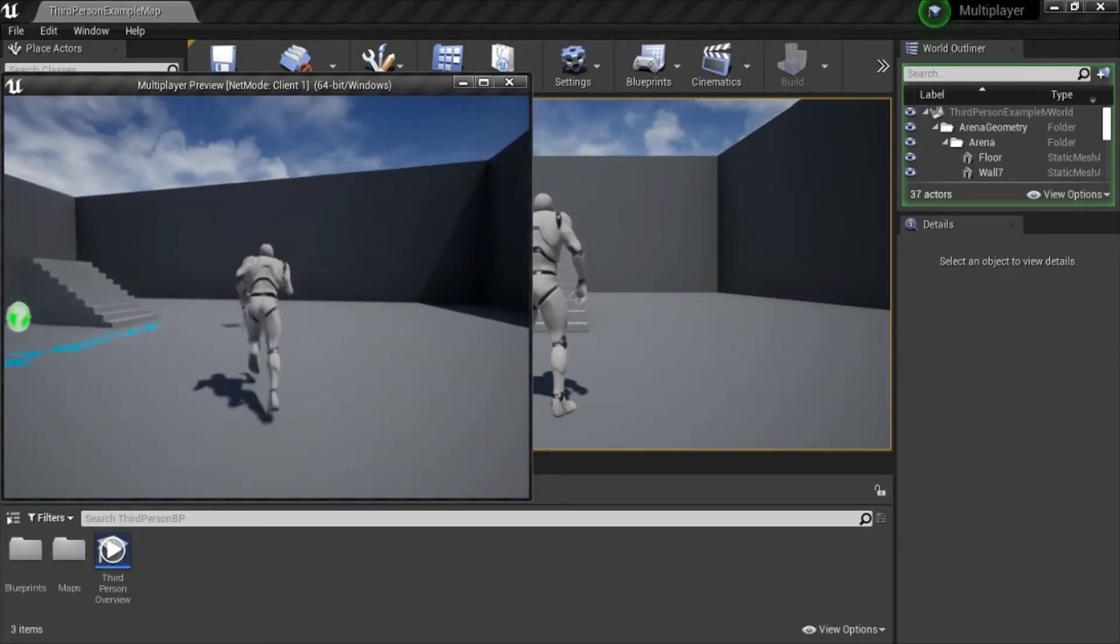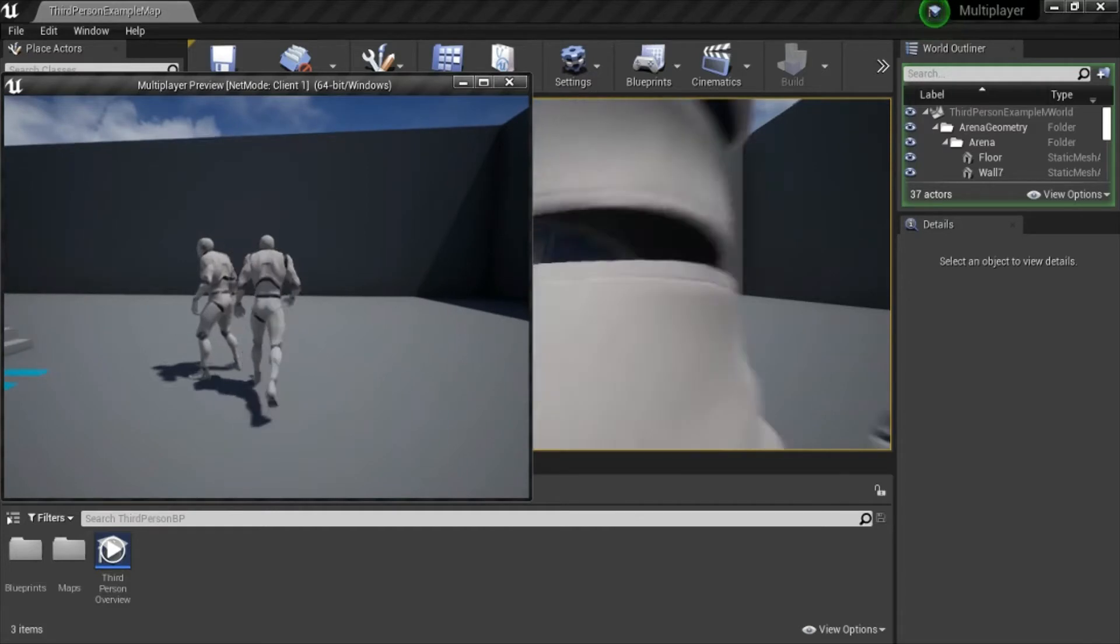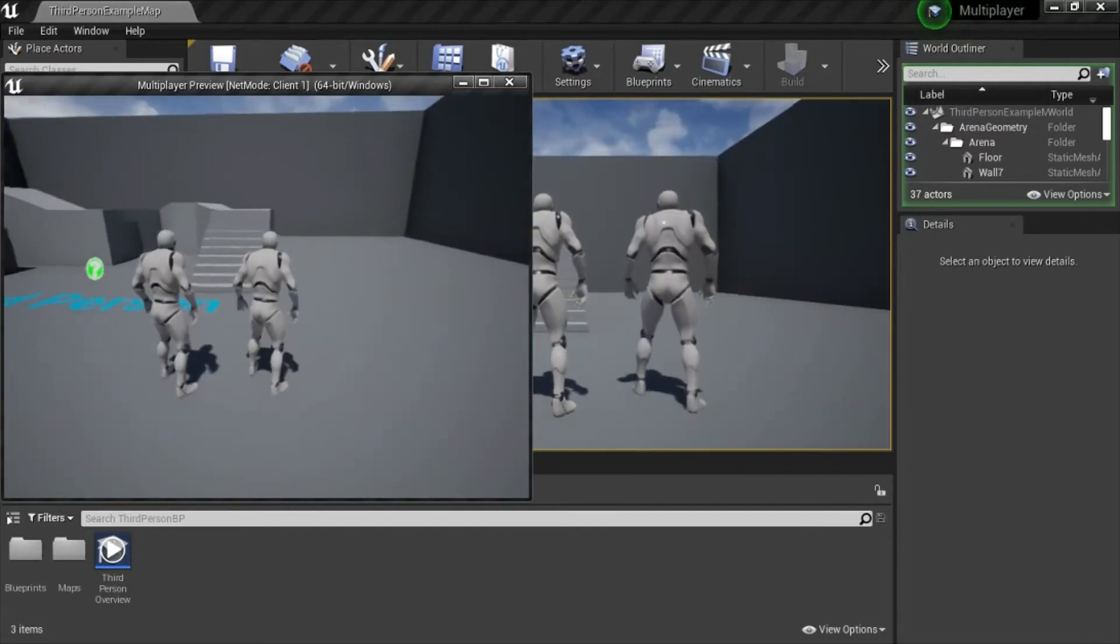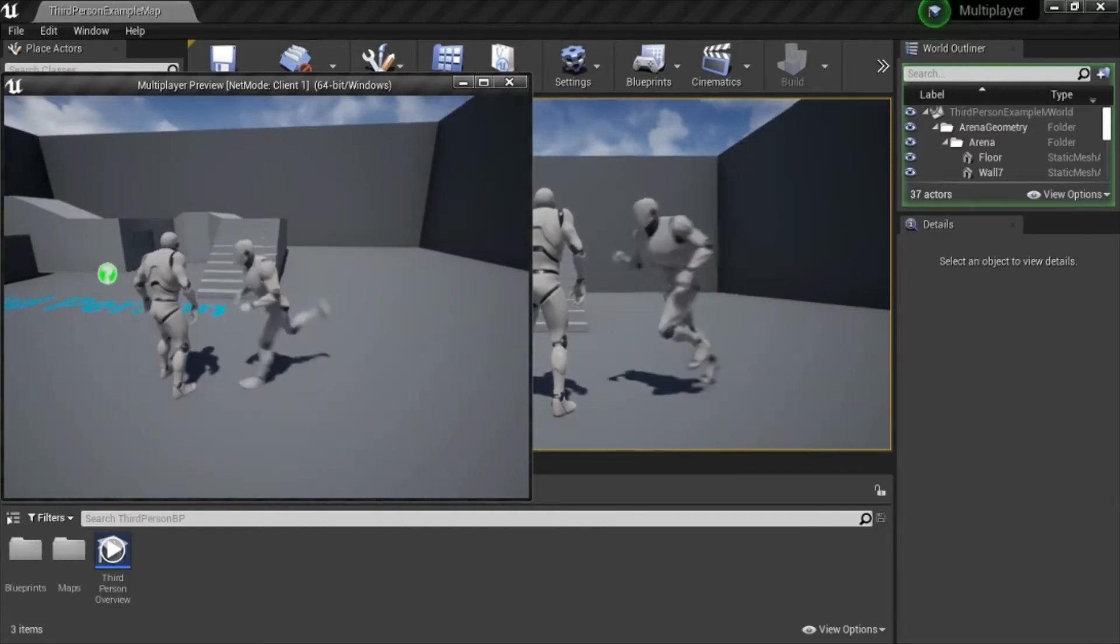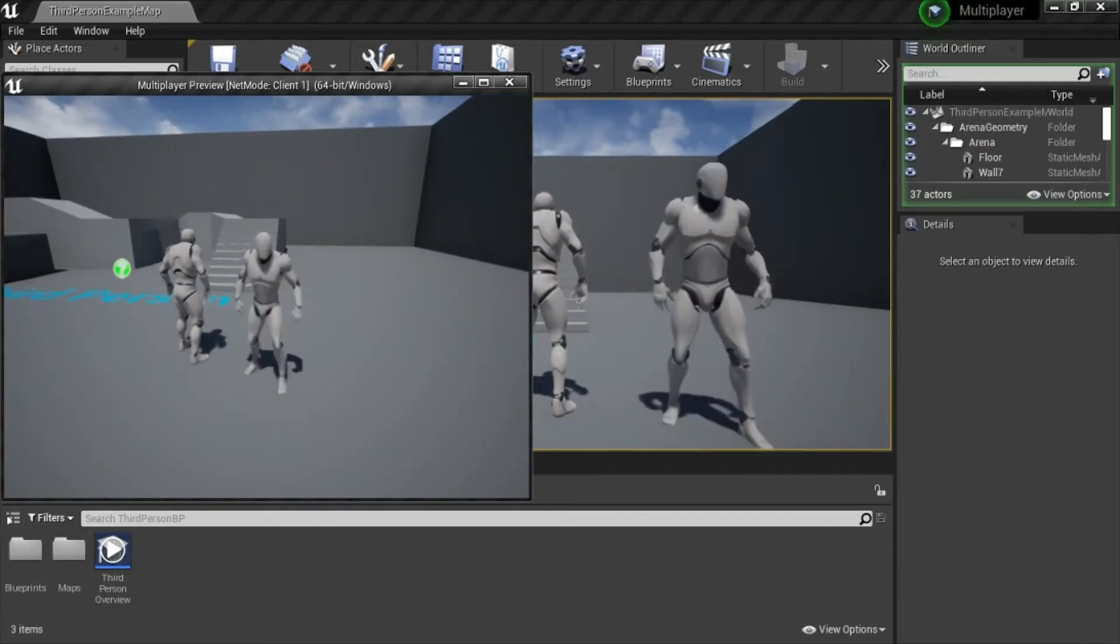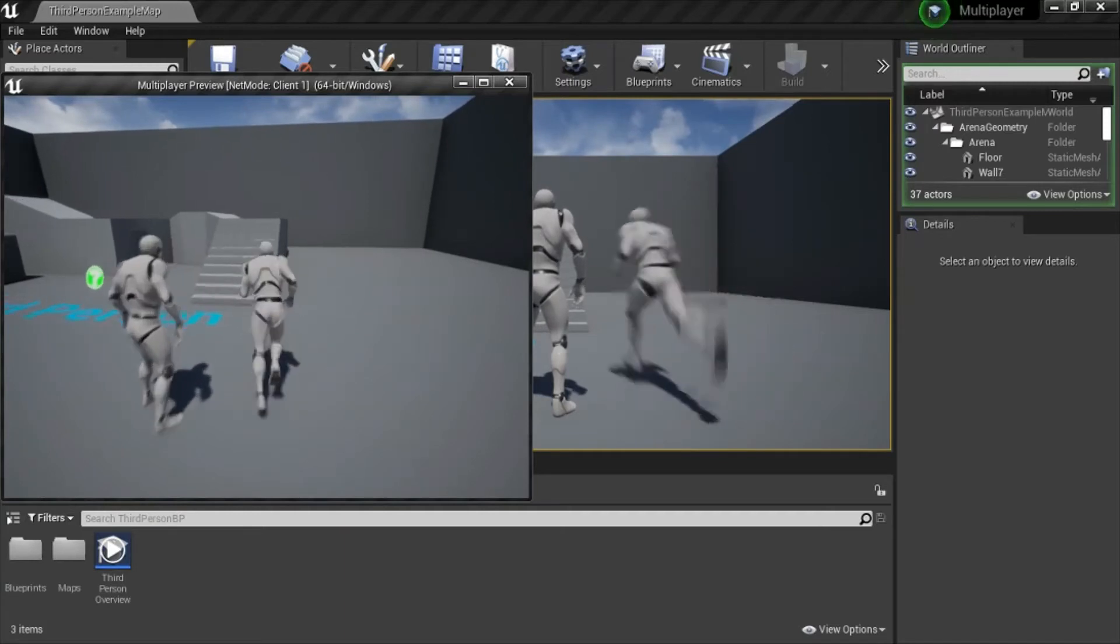You can see that there's two players. So this is already working as multiplayer.